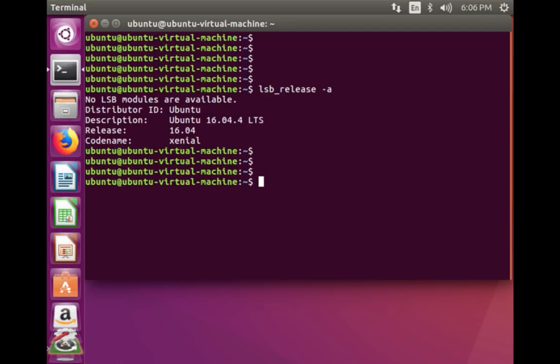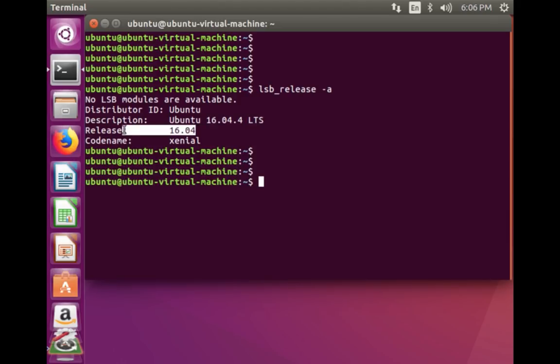I am using Ubuntu 16.04 LTS and I am going to upgrade this to Ubuntu 18.04 LTS.